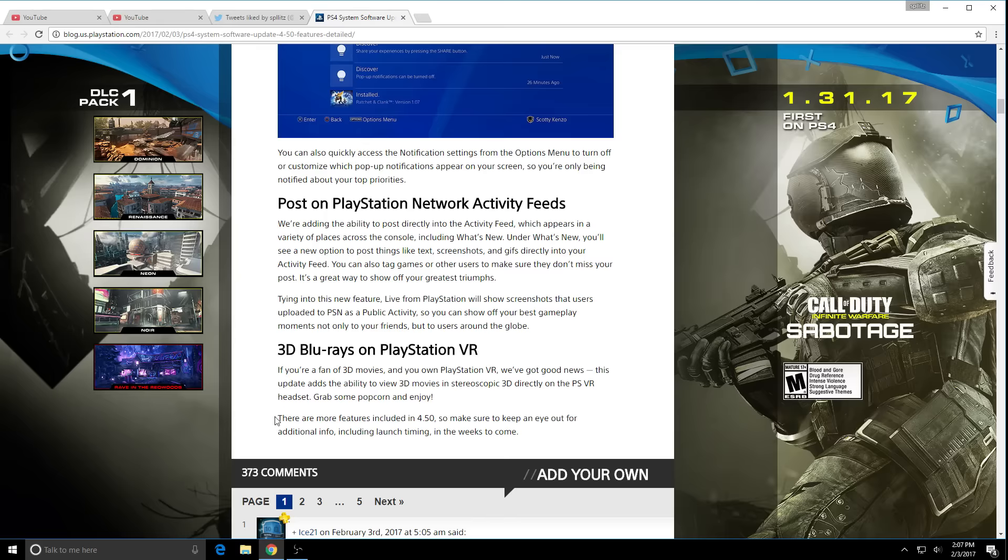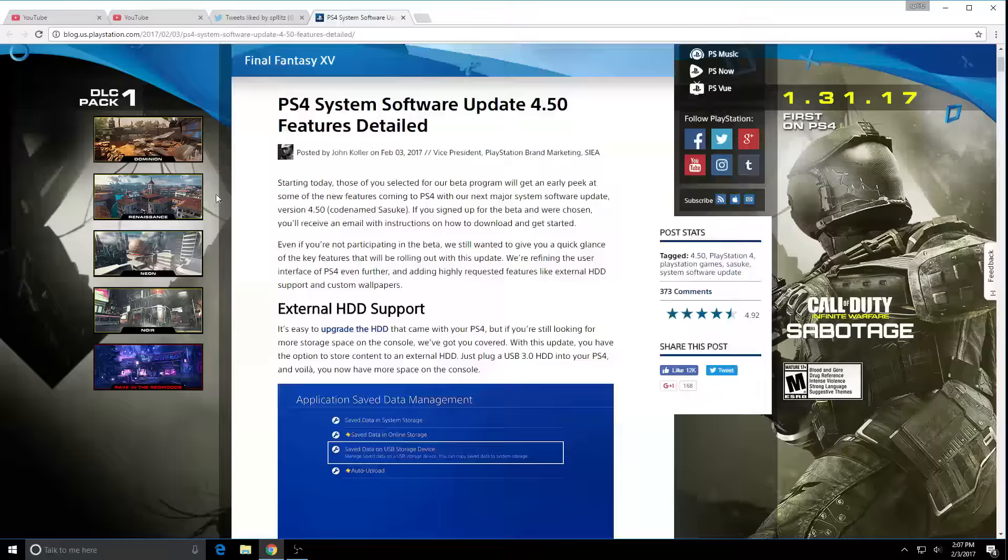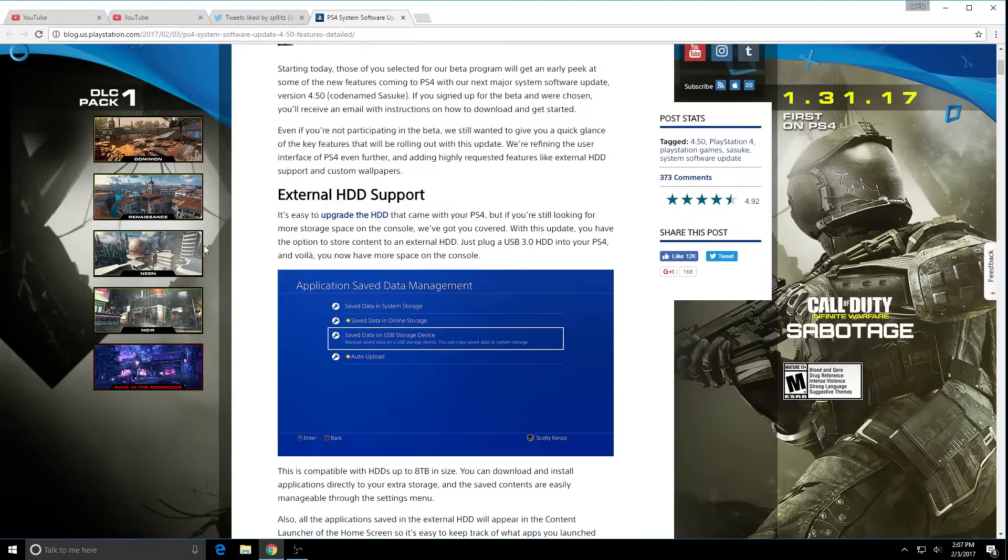Finally they said at the last part there are more features included in 4.50, so make sure to keep an eye out for additional info including launch timing in the weeks to come. They're gonna add more stuff but this is basically what they've given us. It's a big update.